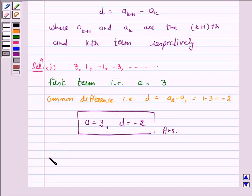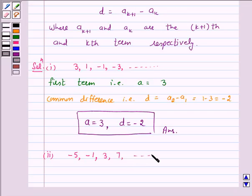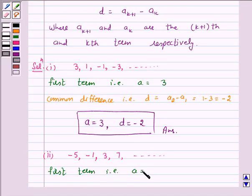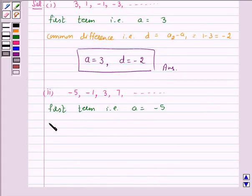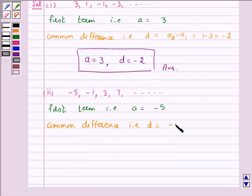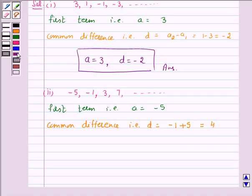Let's move to Part 2. The given AP is -5, -1, 3, 7 and so on. Here, the first term is a = -5. And the common difference d is equal to a2 minus a1, which is -1 minus (-5), that is 4. Hence, the answer for this part is a = -5 and d = 4.